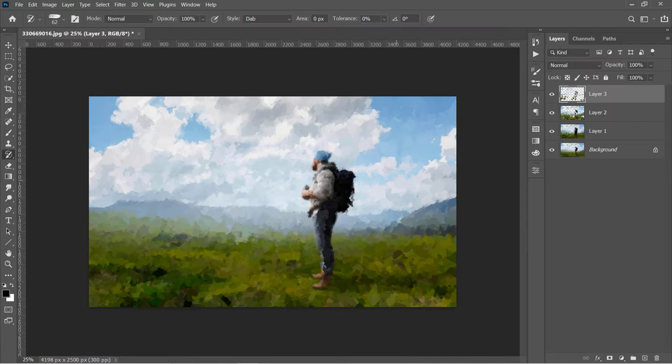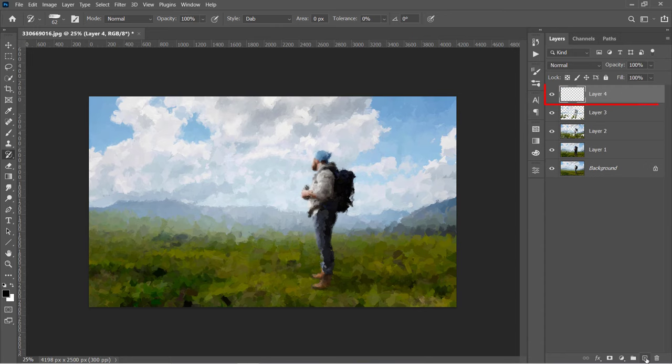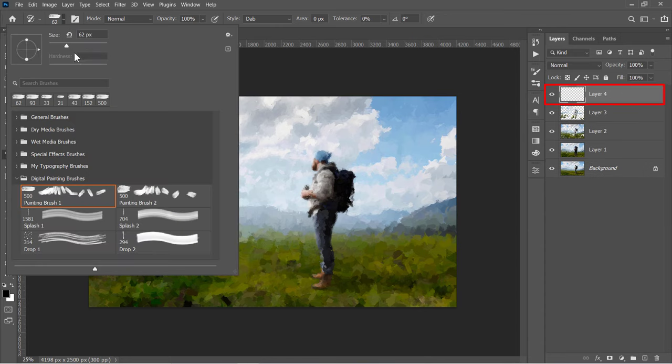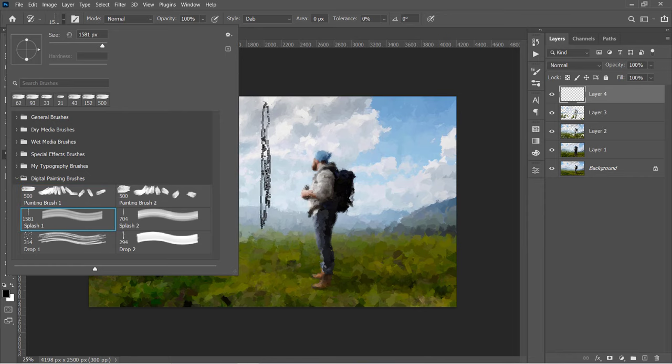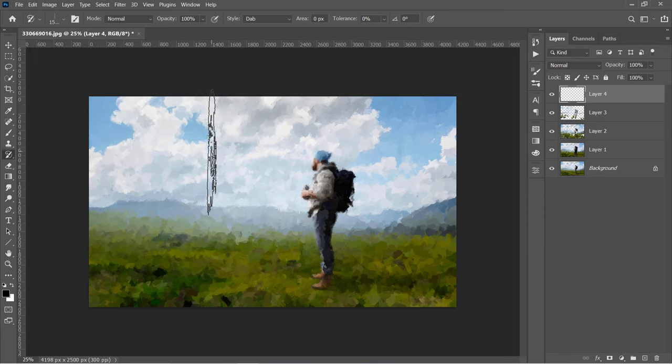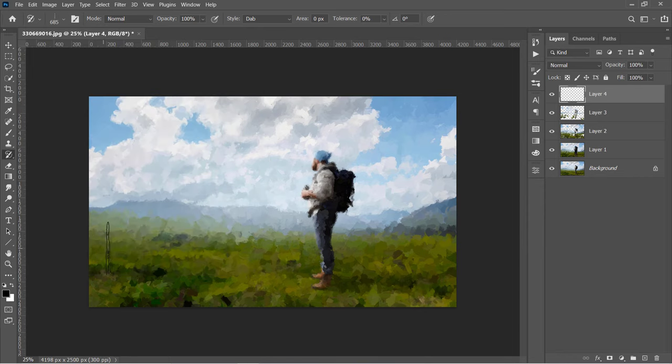After finishing, go and create a new layer above the top one. Select the Splash 1 brush. Change brush size and start painting over different places like this.